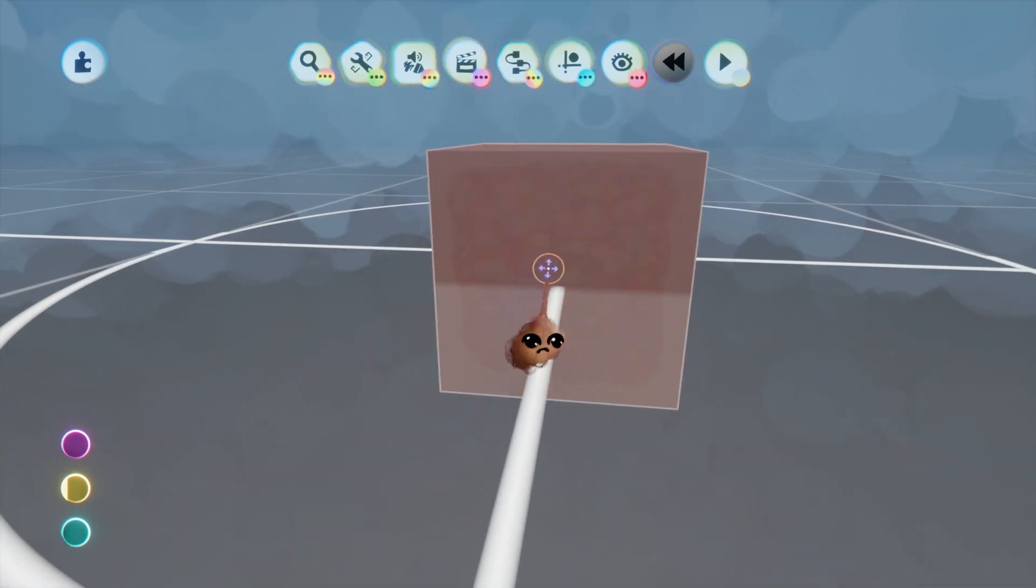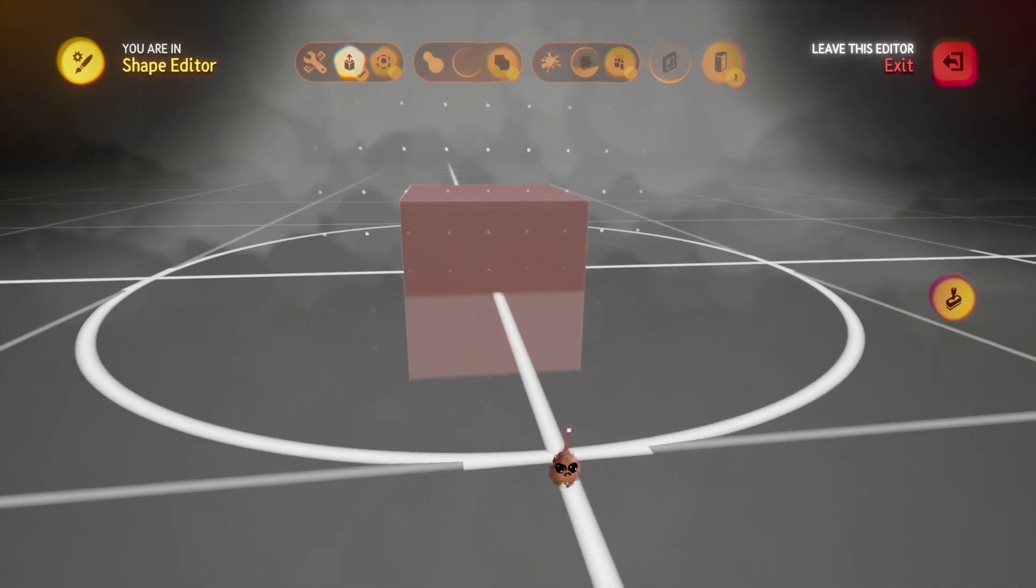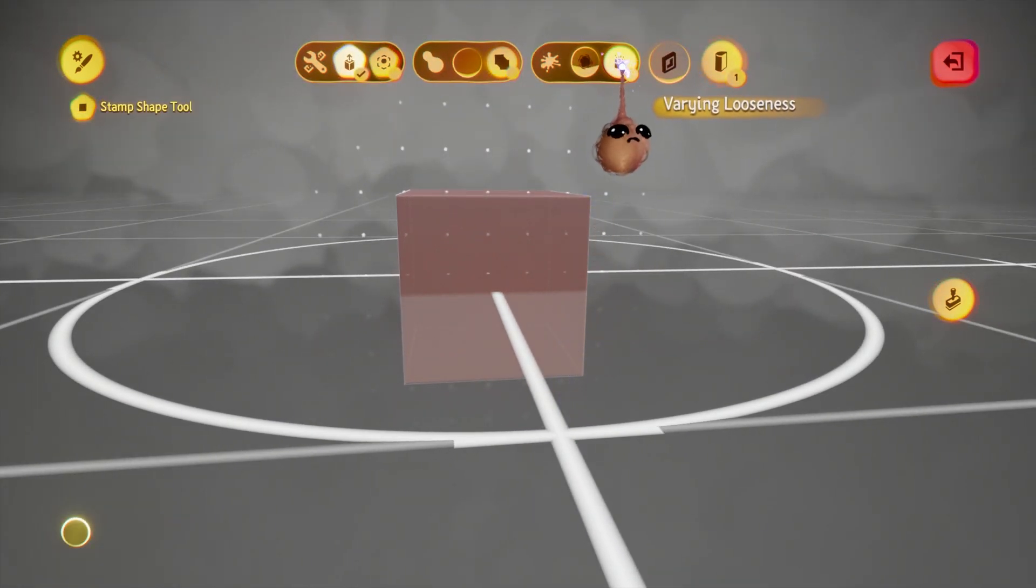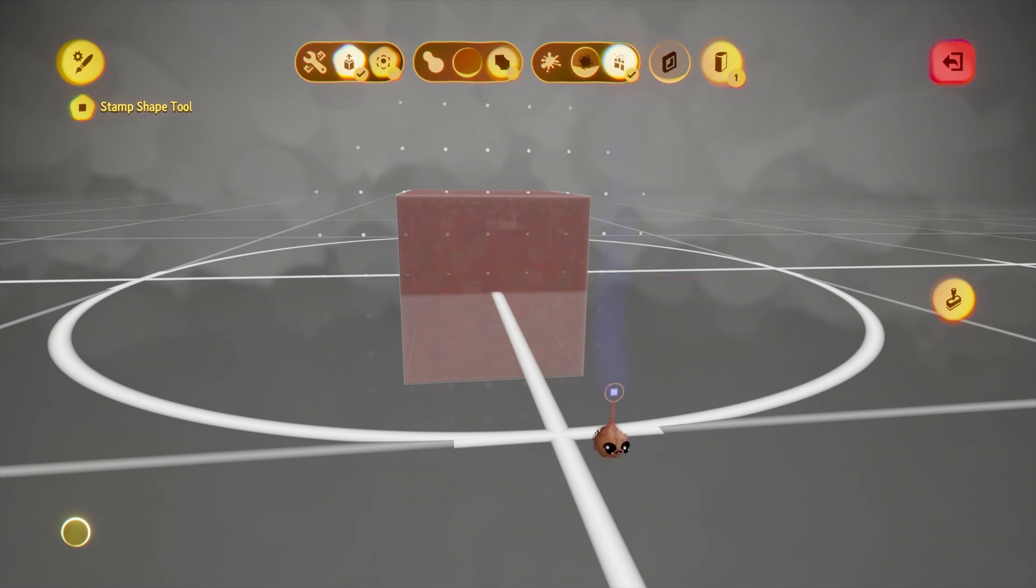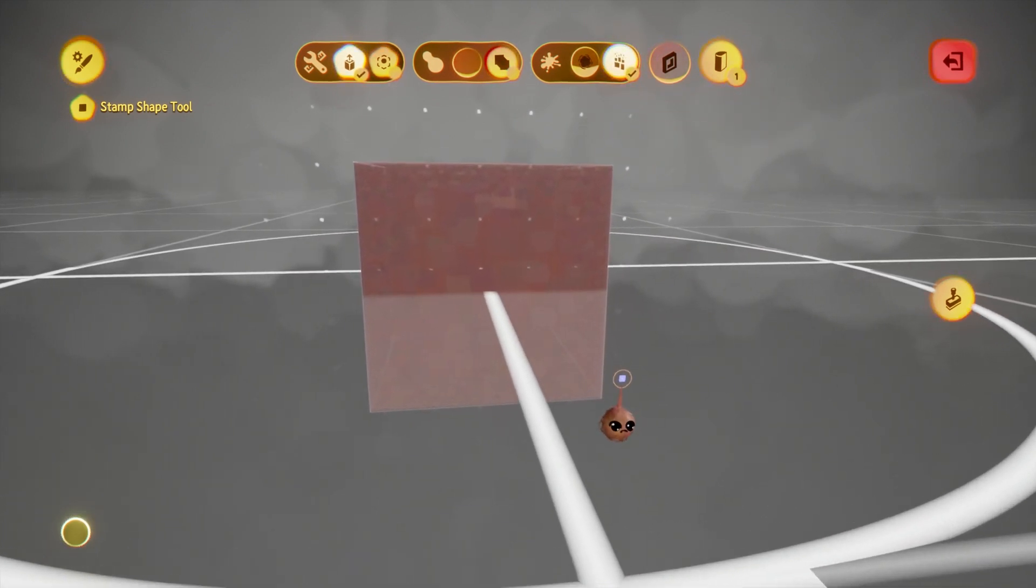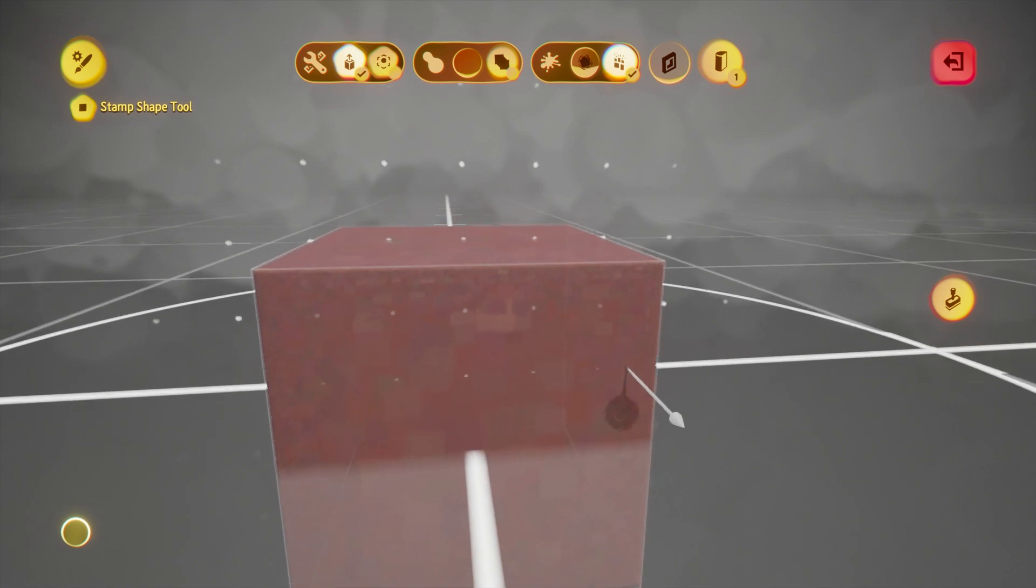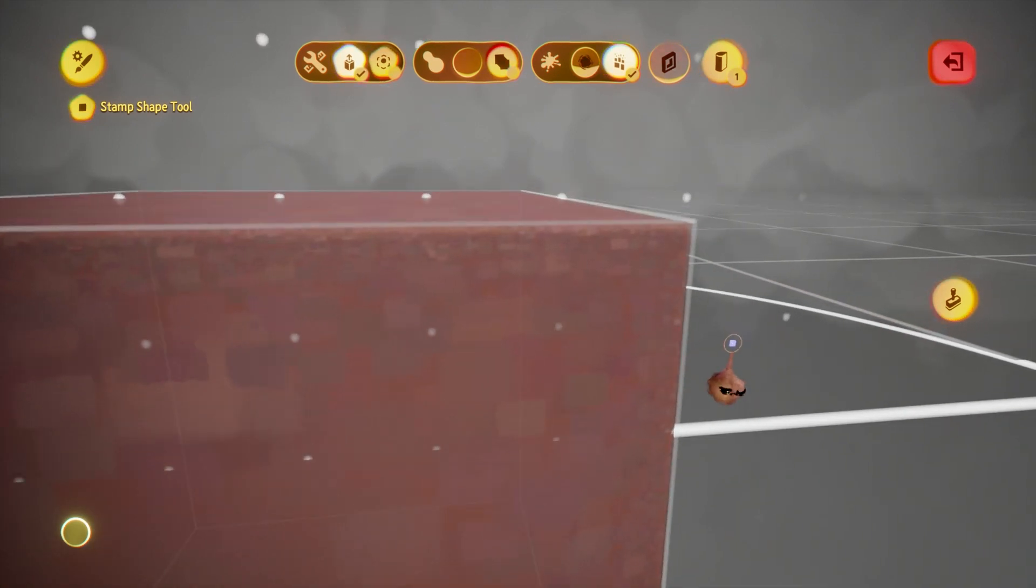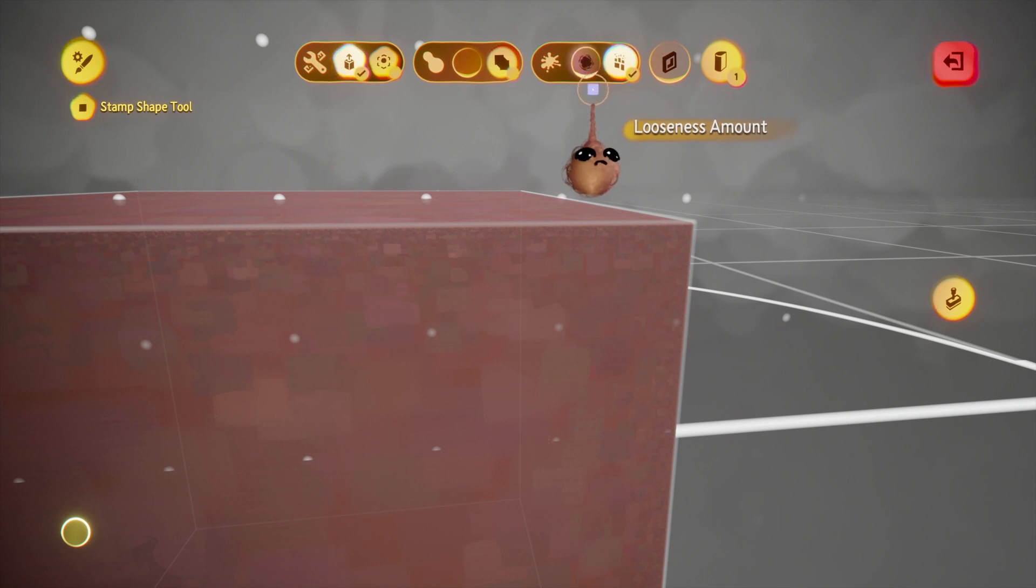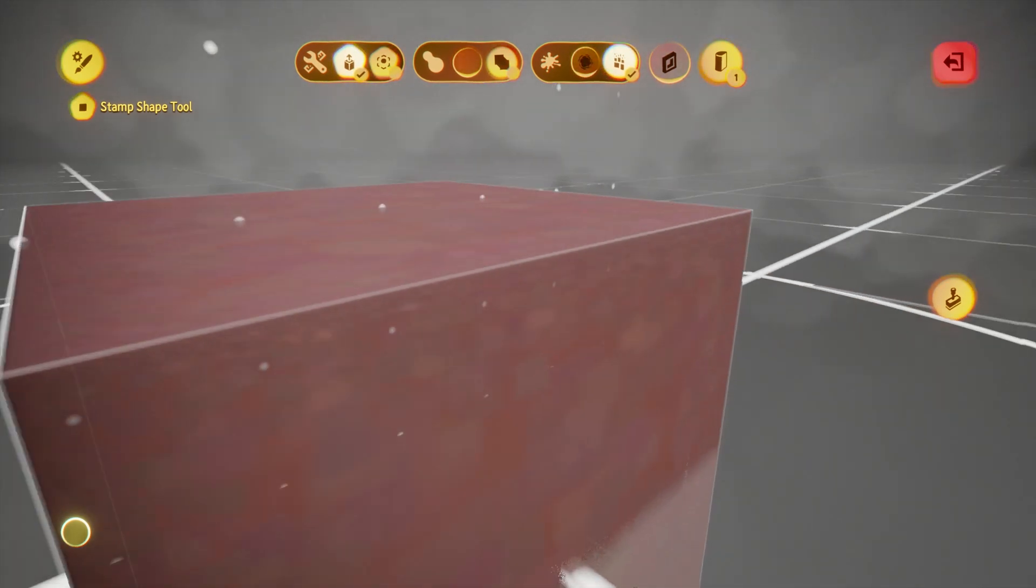One fantastic setting in the sculpture mode shape editor is varying looseness. Varying looseness will give you that brushed-on looseness for sides while leaving edge lines mostly intact. You also retain the ability to adjust looseness uniformly once this effect is applied.